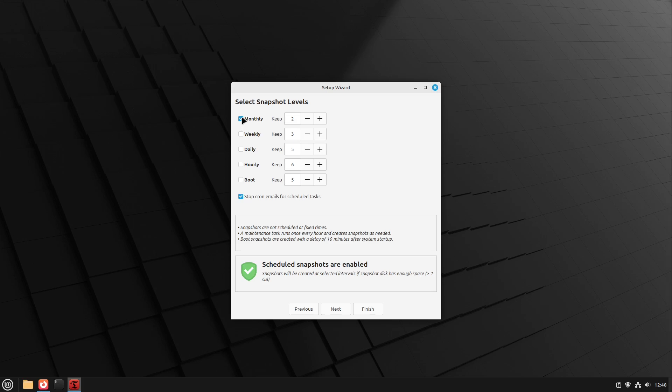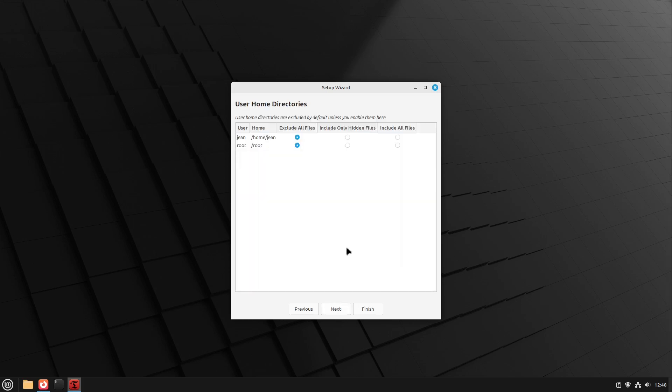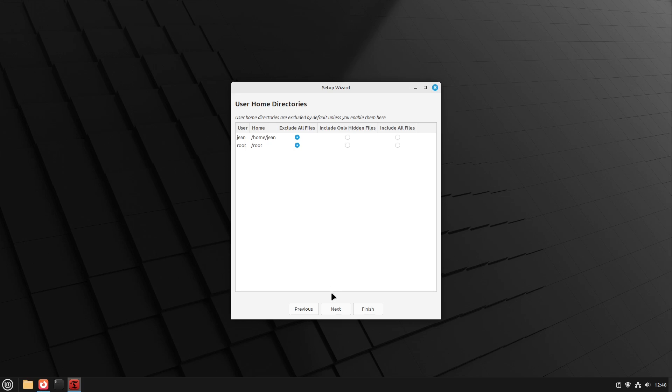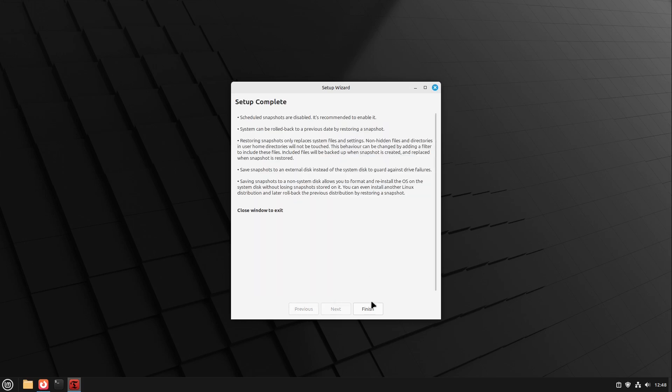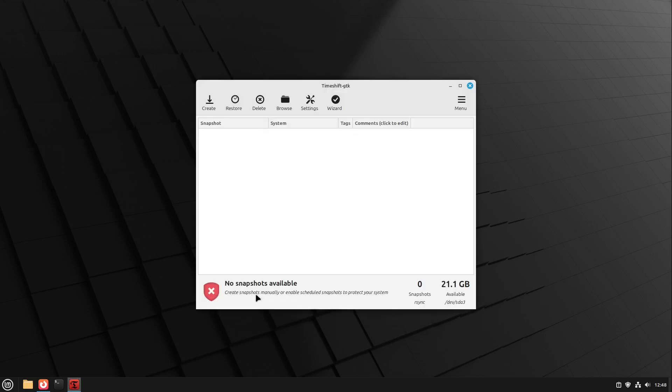So I personally don't select any snapshot level here and hit next. Here we have our user home directories. Please exclude all files of these. You should do backups of your home directory or your personal files with for example Pika Backup or some other program. Please do not use Time Shift for this. I hit next and we hit finish.